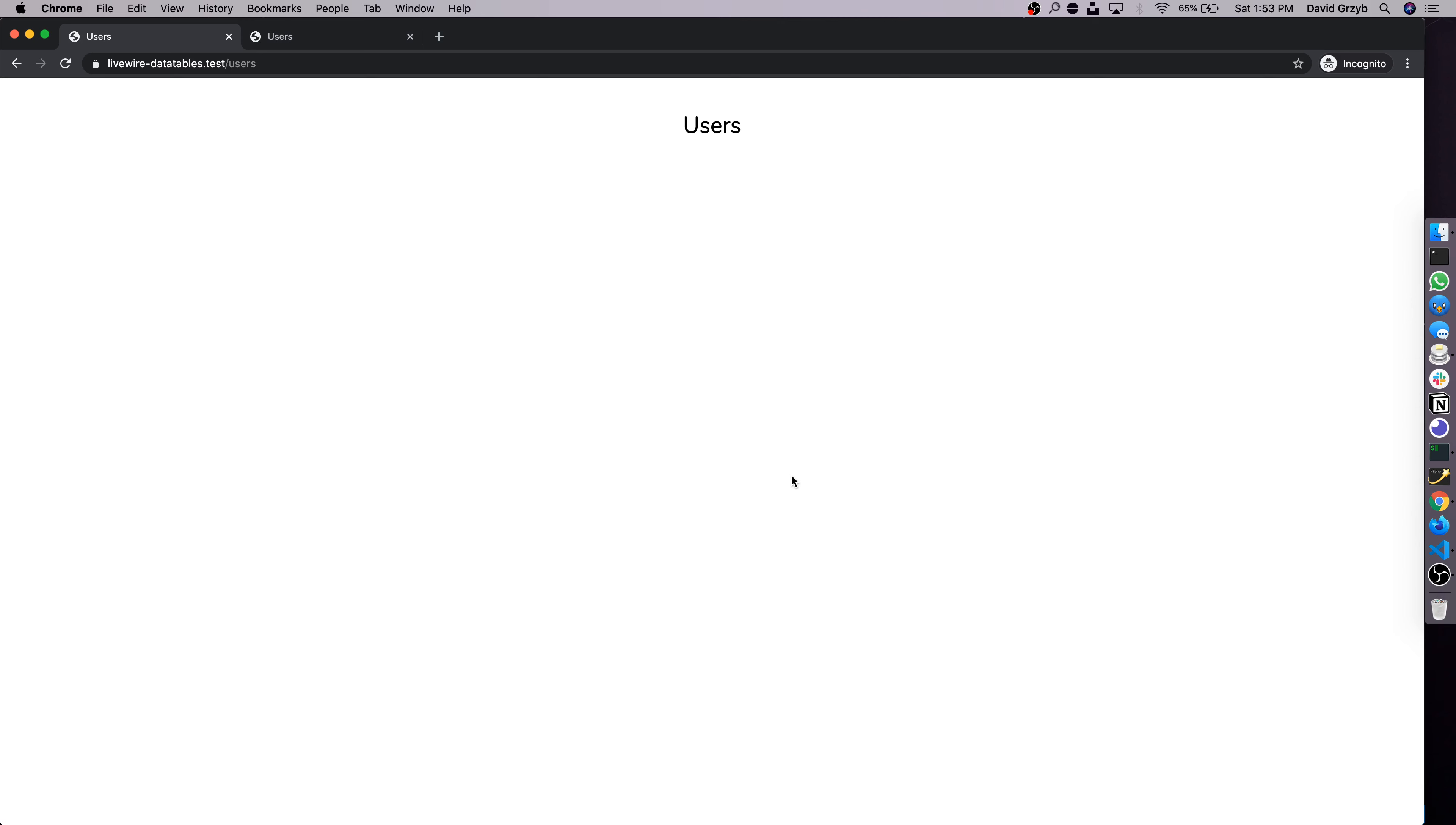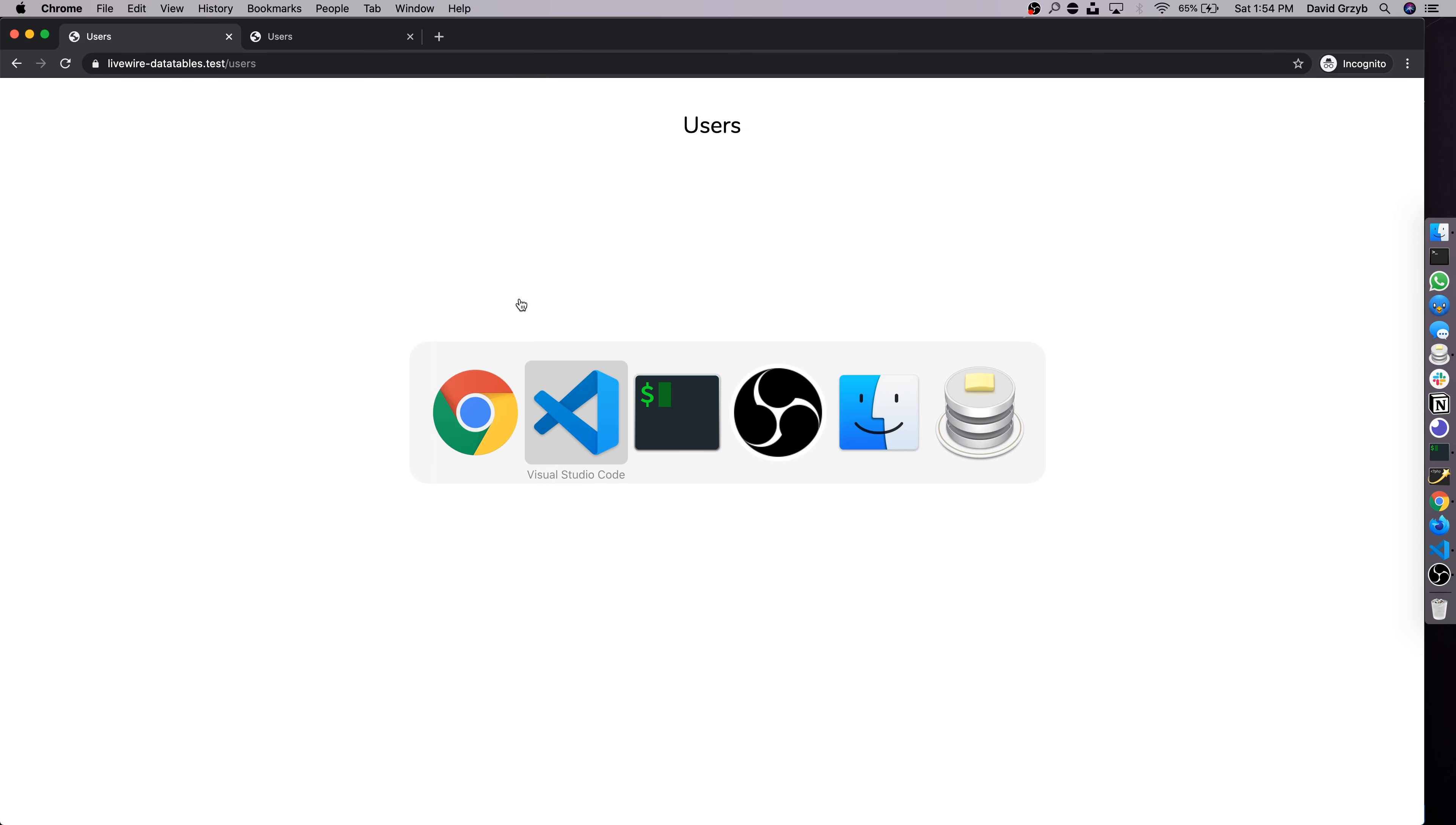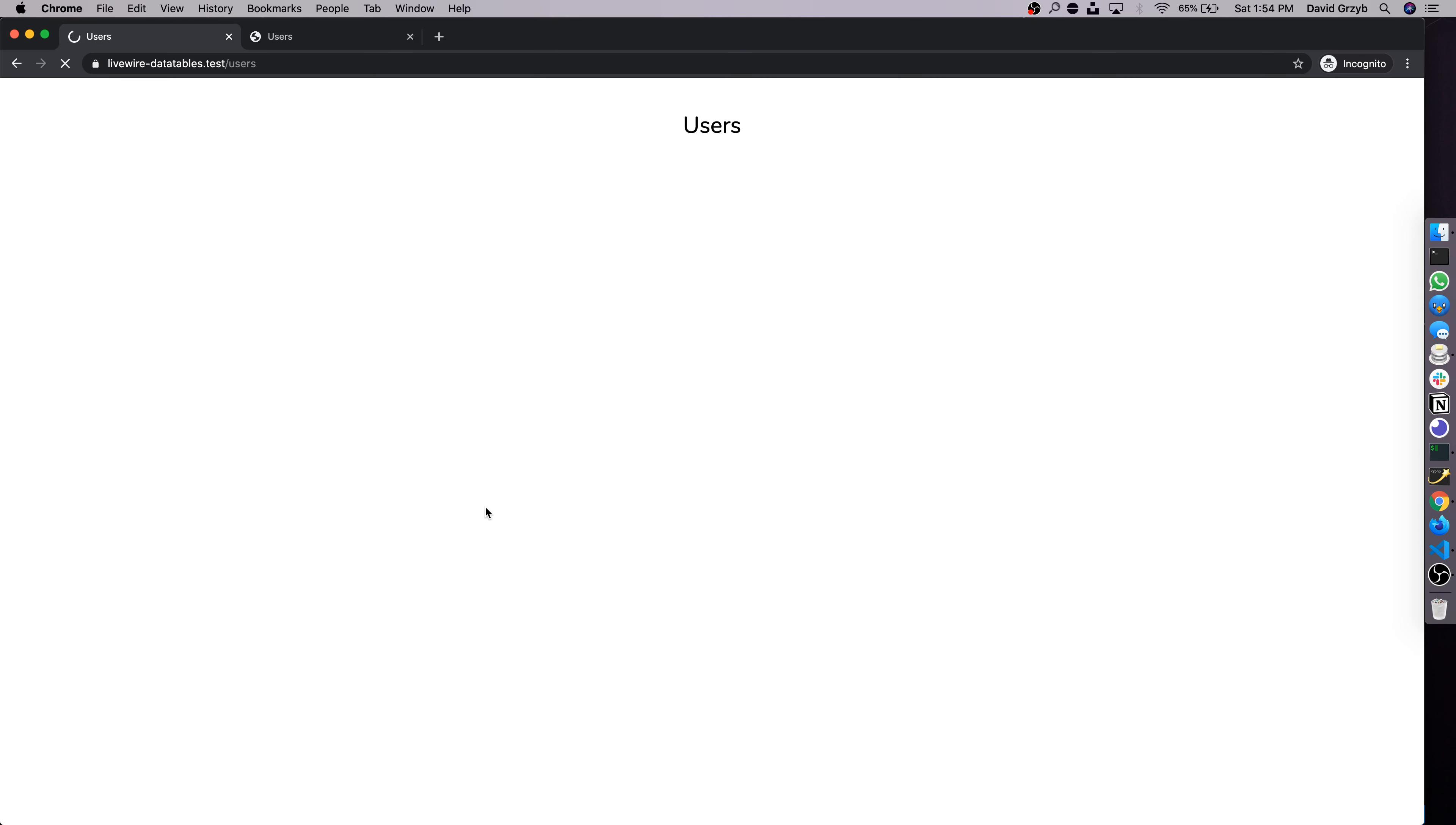Then we can use Livewire's built-in tag to actually render out the component. If we refresh now, we've added Livewire into the template but there's no component being rendered. So just to test, let's add some text into the component template. You can say 'users table here'. If we refresh and see that that text does not come out, but if we use the built-in livewire tag colon users-table, this is the name of the component. Save that, refresh. We can see that 'users table here' actually comes out.